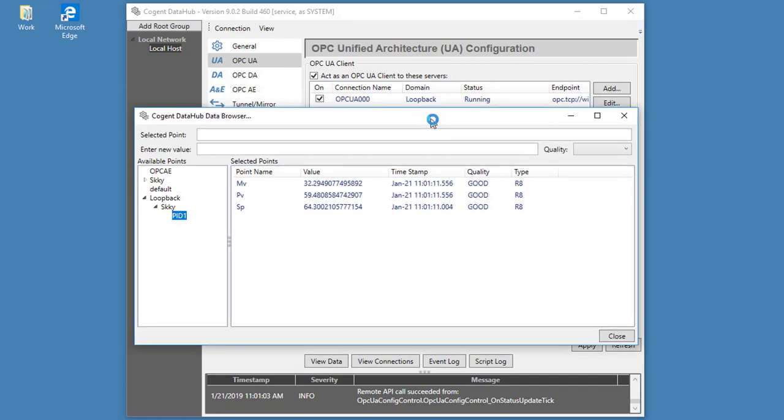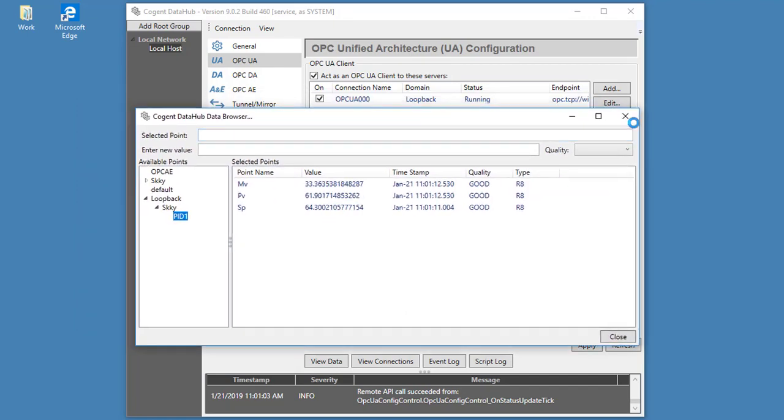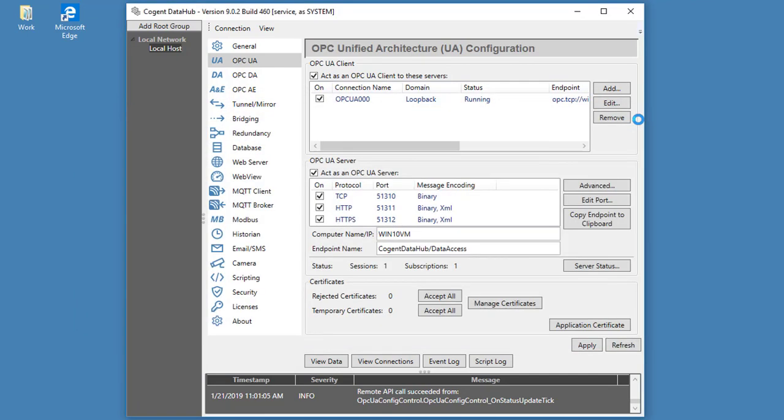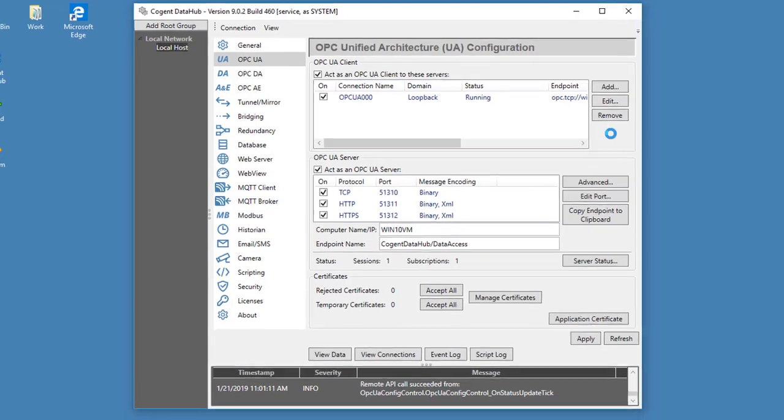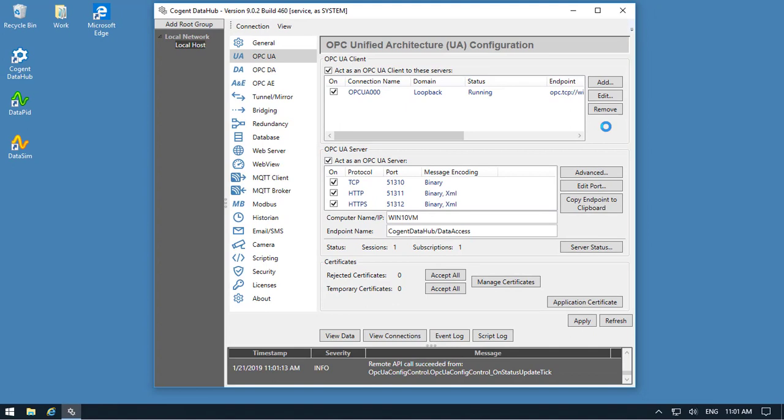So that's giving you a quick overview of how to configure the DataHub to accept remote configuration connections, and run the DataHub as a Windows service, and then connect locally using remote config.